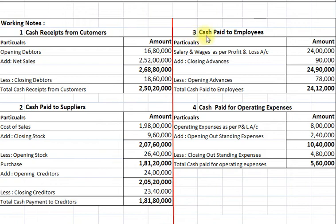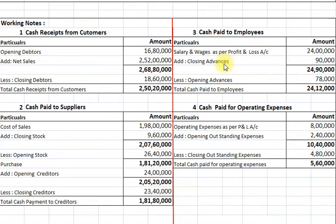Now the third working will be cash paid to employees. First we take salaries and wages as per income statement Rs. 24,00,000. To this we add closing advances — here we have assumed that advances represent advance payment of wages and salaries to the workers — Rs. 90,000. And deduct opening advances Rs. 78,000. So we get total cash paid to employees Rs. 24,12,000.